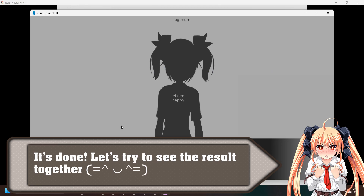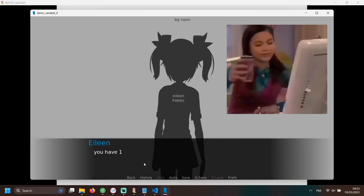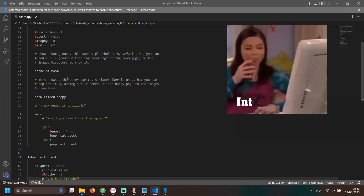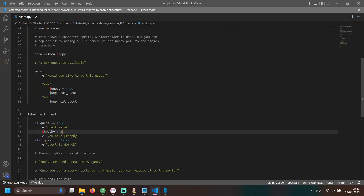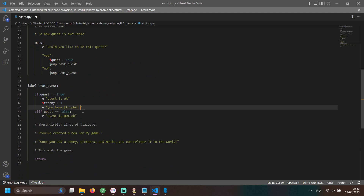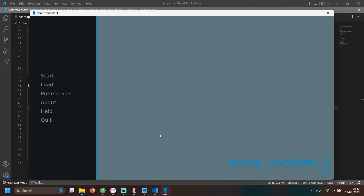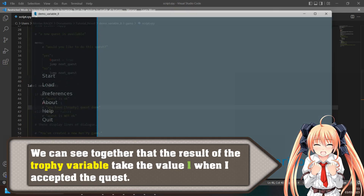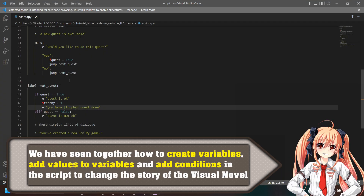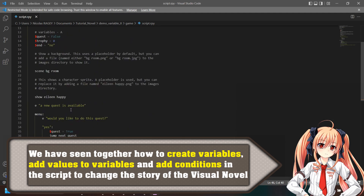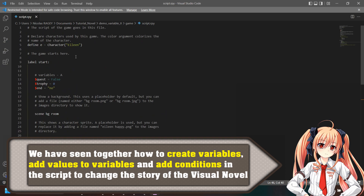Let's try to see the result together. We can see that the result of the trophy variable takes the value 1 when the quest is accepted. We have seen together how to create variables, add values to variables, and add conditions in the script to change the story of the visual novel.